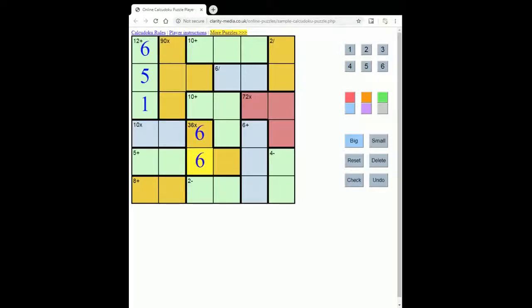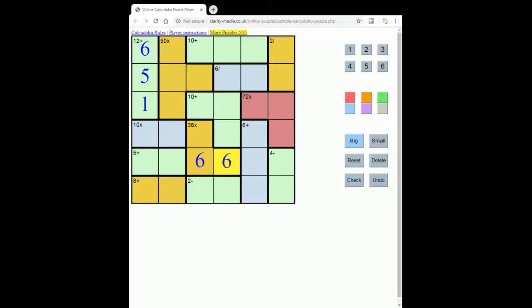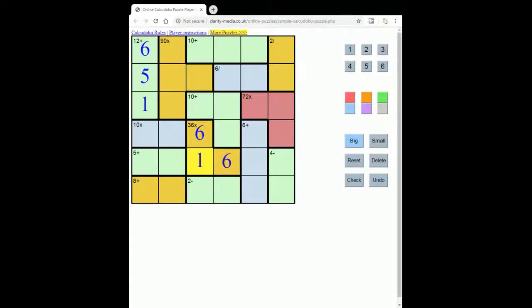We couldn't put 6, 6 because that breaks a column constraint, or have 6, 6 in the row. But we could have a 6 here and a 6 here and put 1. That's legal in Kalkidoku because you can repeat a number within a sum region.